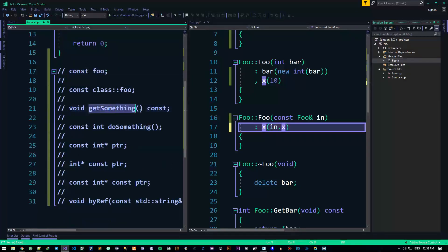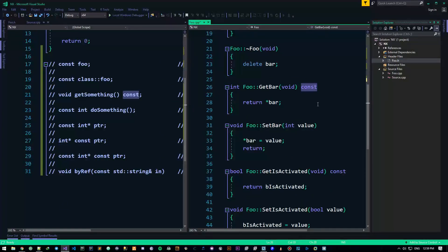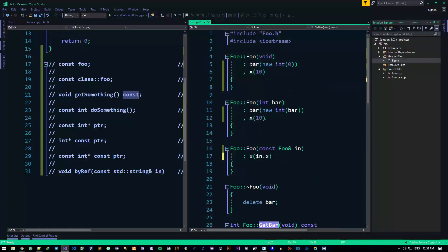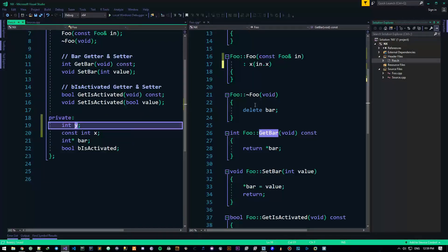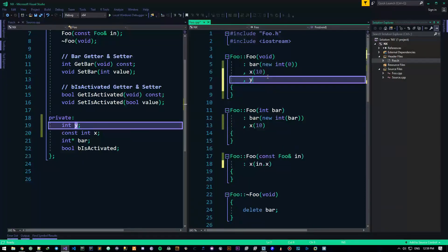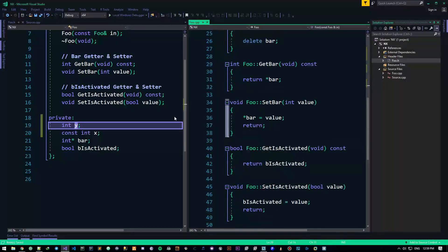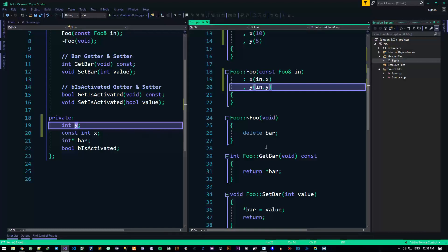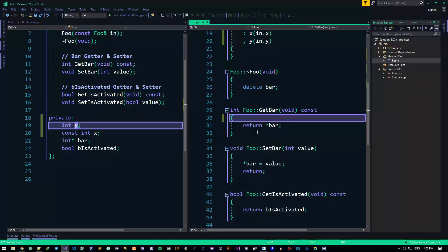Let's go with the next one: void getSomething() const. I've already used this and told you I'd explain it later. Basically, what it means is that you can't change anything from the class within this function. So if I add int y equals 5 and then try to set y to anything else inside that const function, there will be an issue — expression must be a modifiable L-value. Everything that this function can see outside of itself is constant.